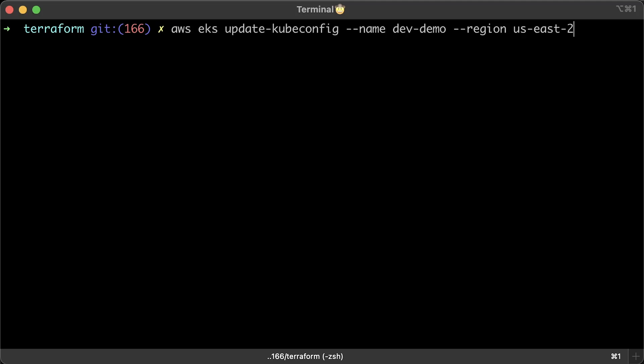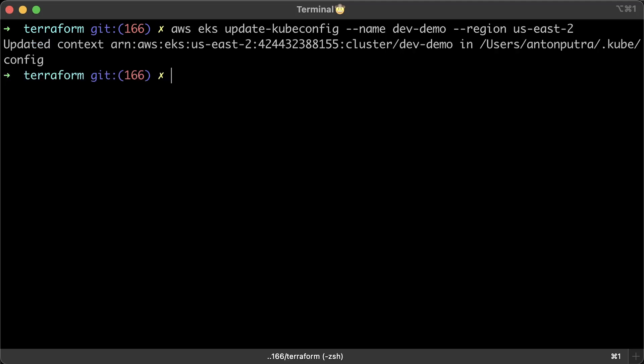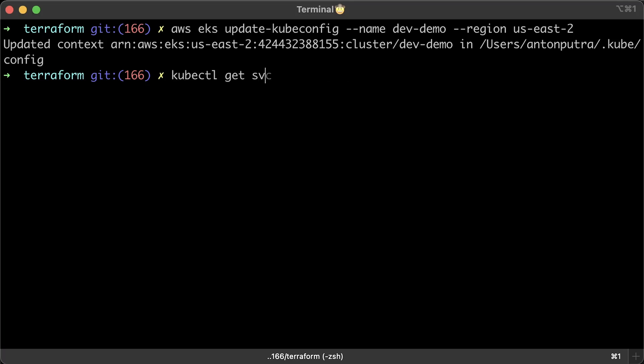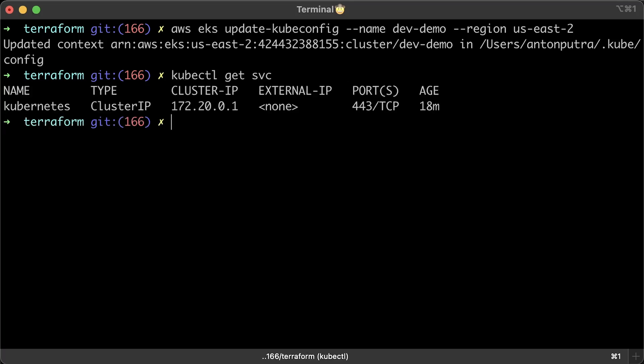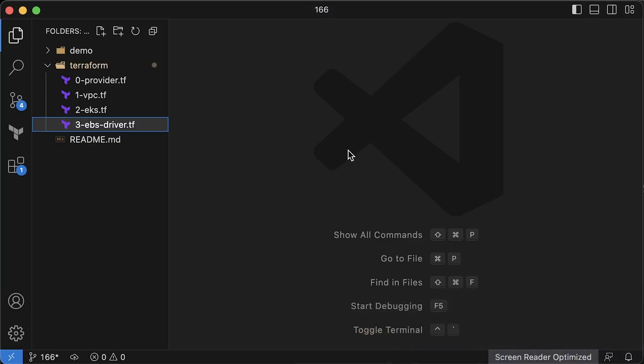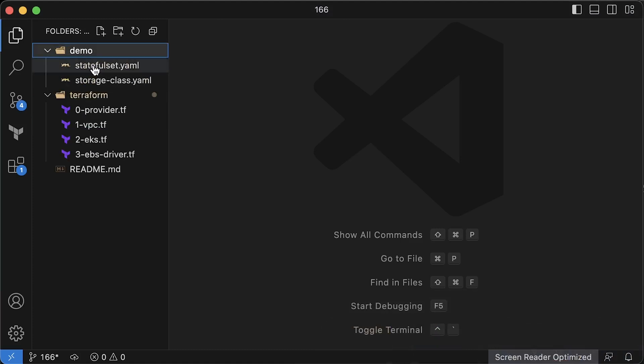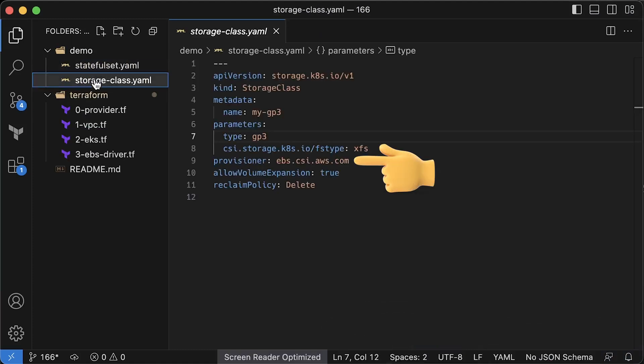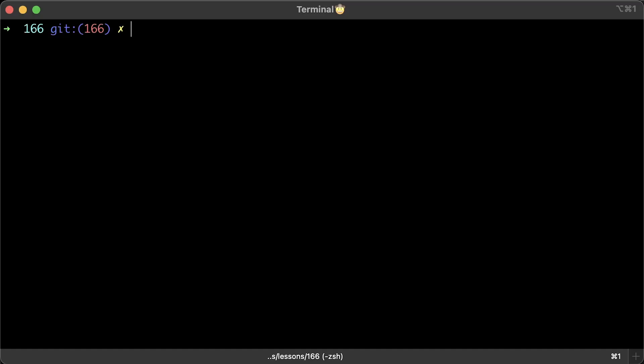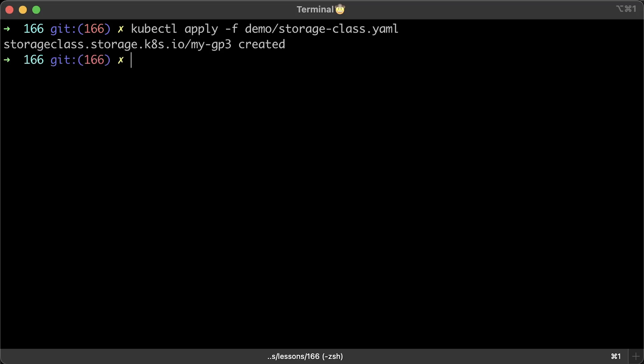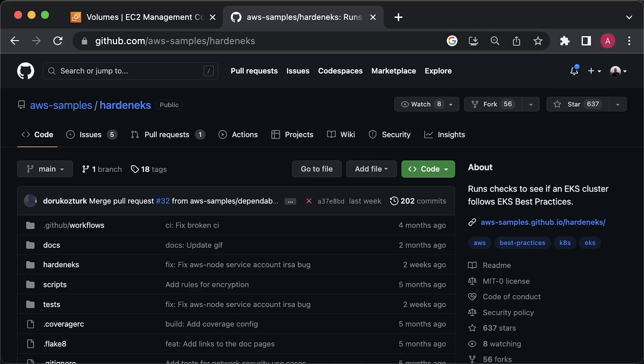Next, we need to update the local Kubernetes context so we can access the cluster and do a quick check to make sure that we connected. Finally, we'll set up a storage class based on the EBS provisioner we just deployed. Let's go ahead and apply this as well.